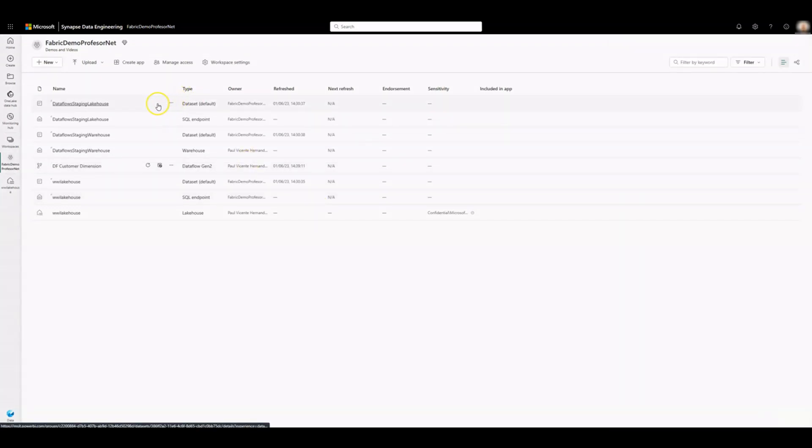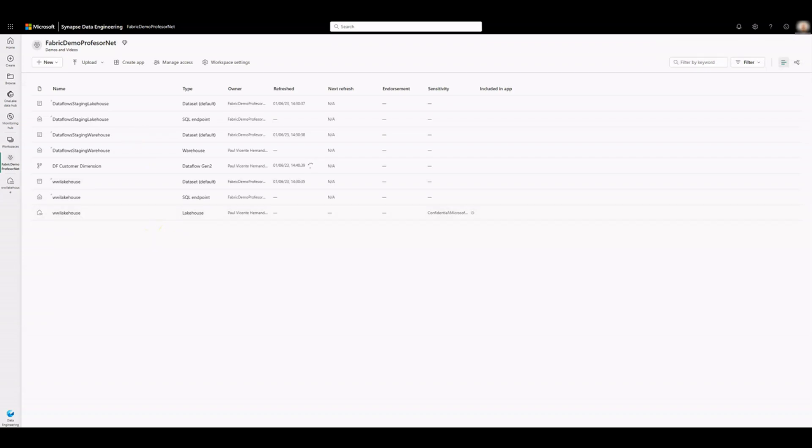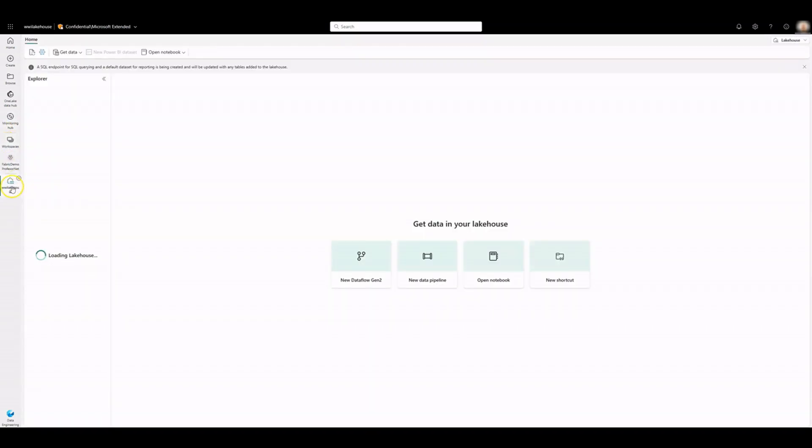Click on Refresh now to kick off execution of Dataflow and to move the data from the source file to Lake House table. Go to the Lake House and notice Dimension Customer Delta table has been created.